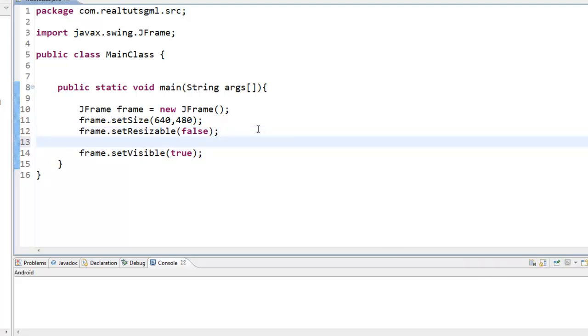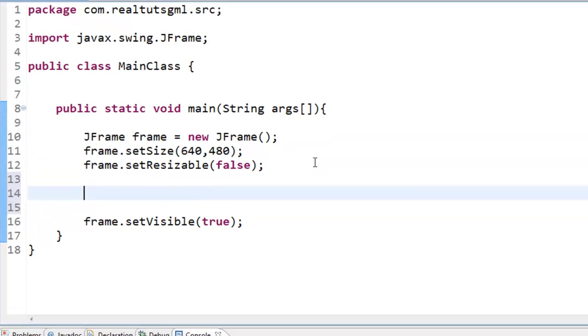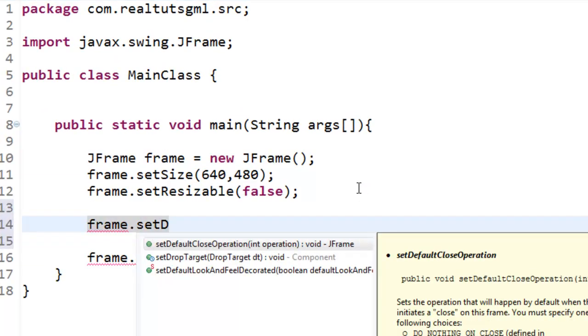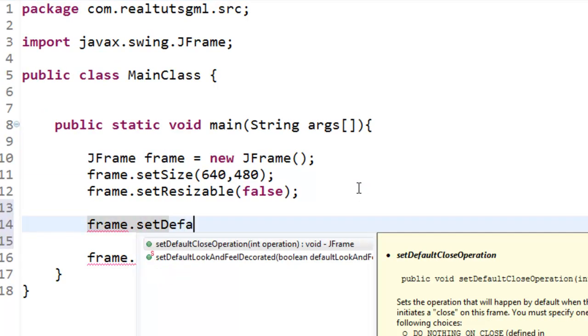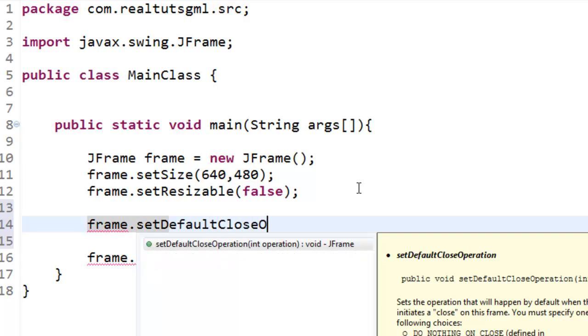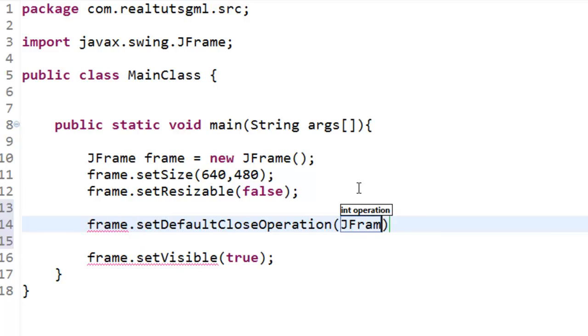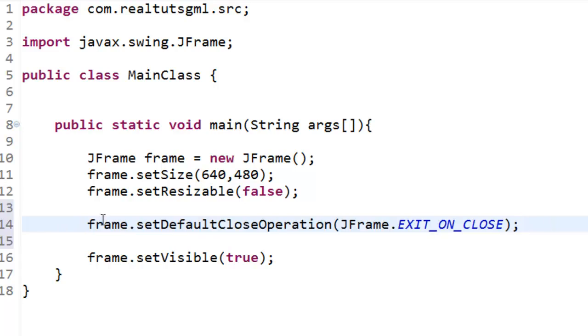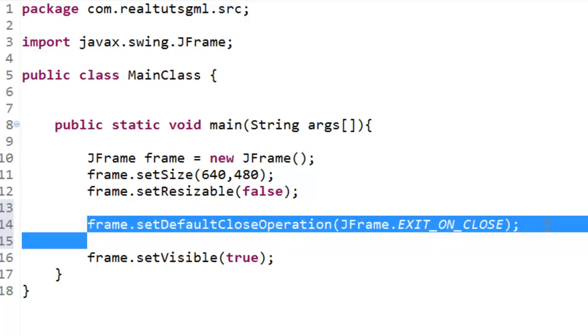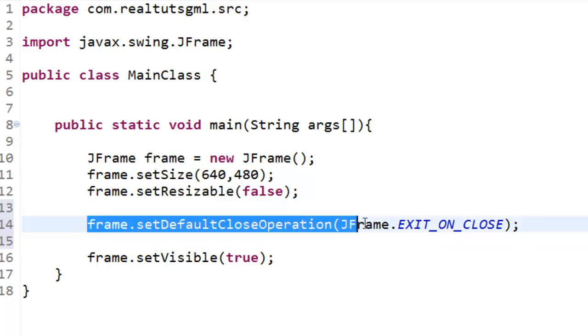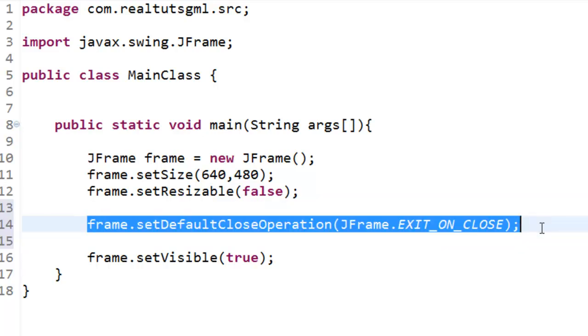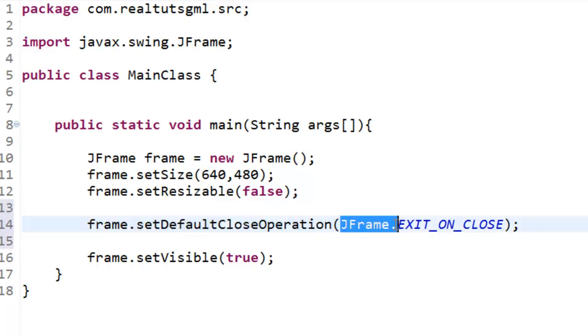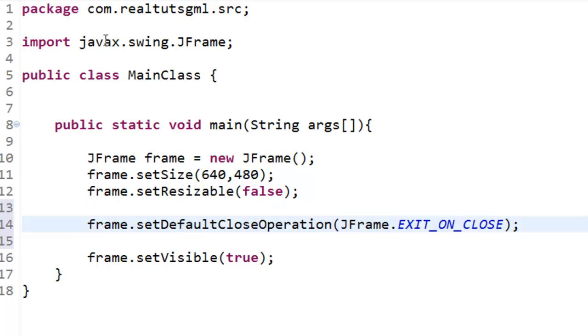So that's how we are going to do this. So we are going to say frame dot set default close operation. J frame dot exit on close. And that right there is needed. I mean it is highly highly recommended. Just put it in. Alright? I am just going to go with that. So set default close operation J frame dot and then it is going to exit on the close.